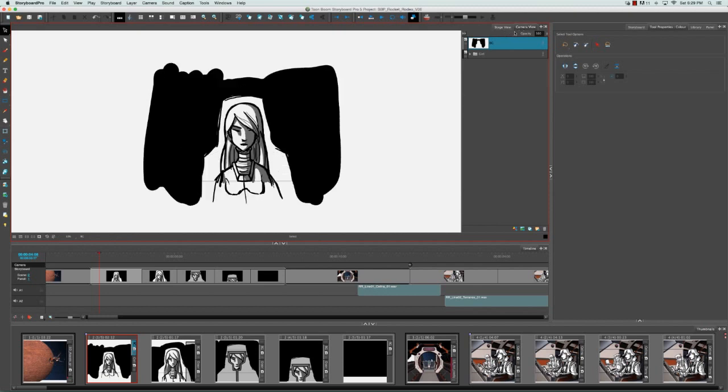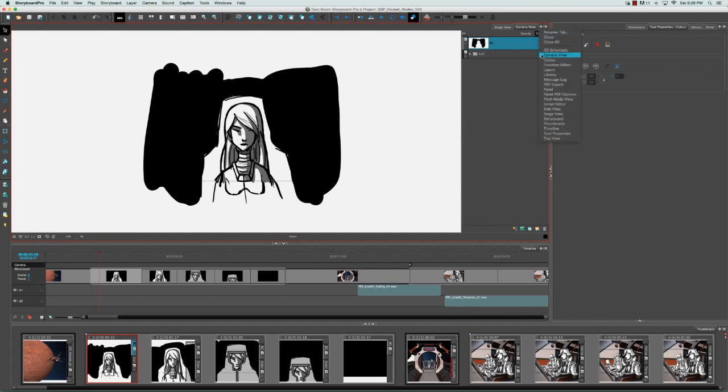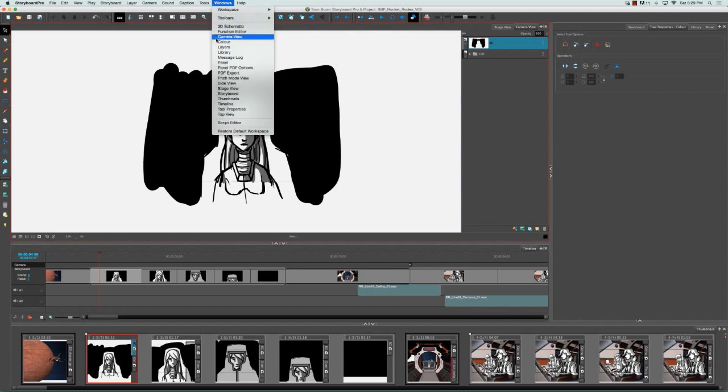If you don't see the camera view, you can go to this plus icon at the corner of the stage view and select camera view. Or you can go to the top menu and select Windows, camera view.